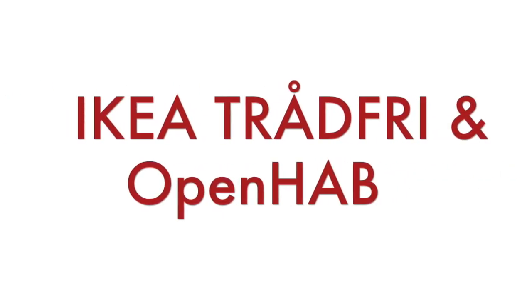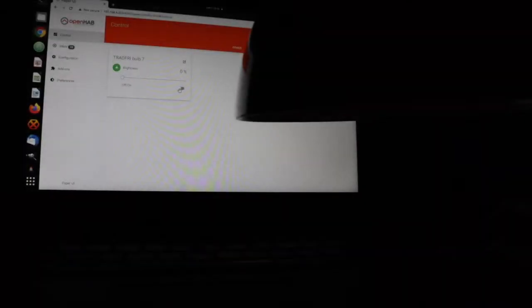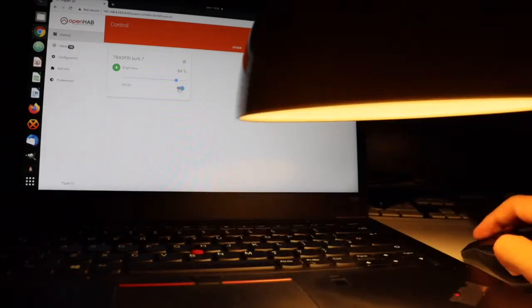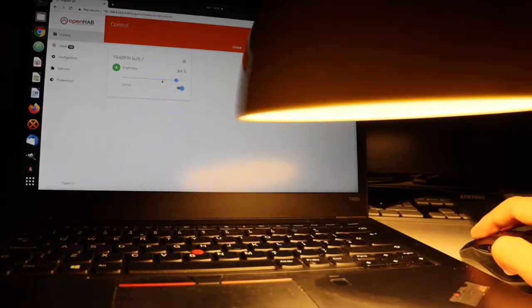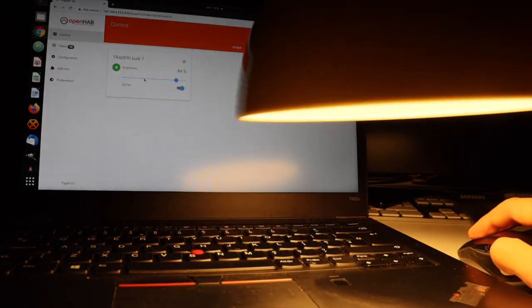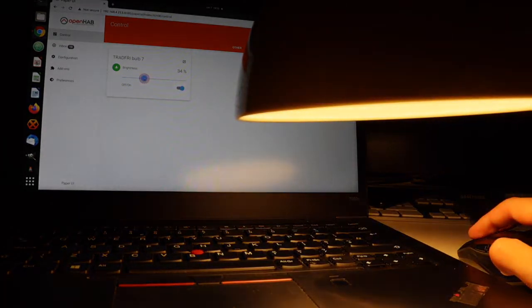Hi and welcome to my YouTube channel. In this quick video tutorial you'll learn the exact steps how to integrate IKEA Tradfree with OpenHAB 2.